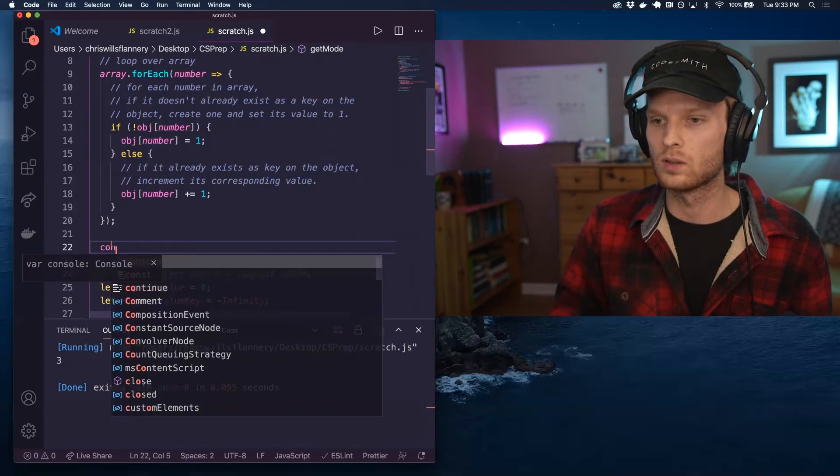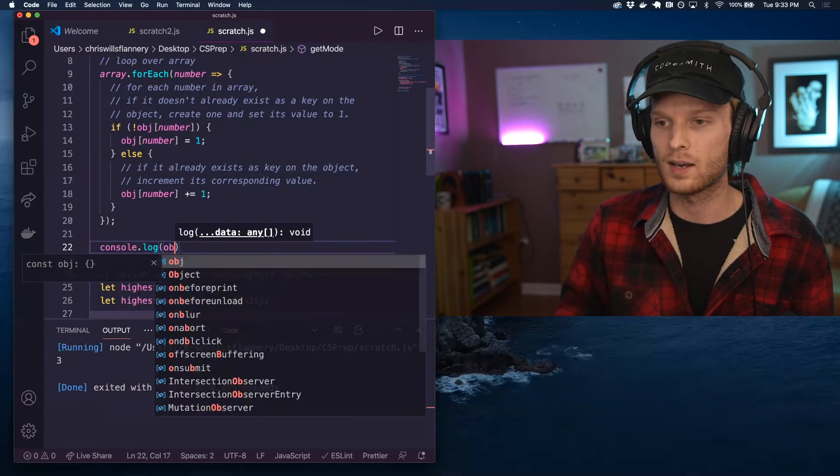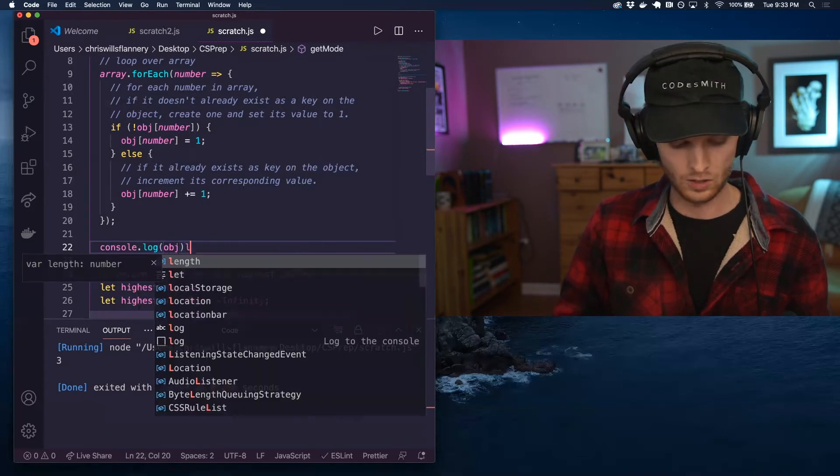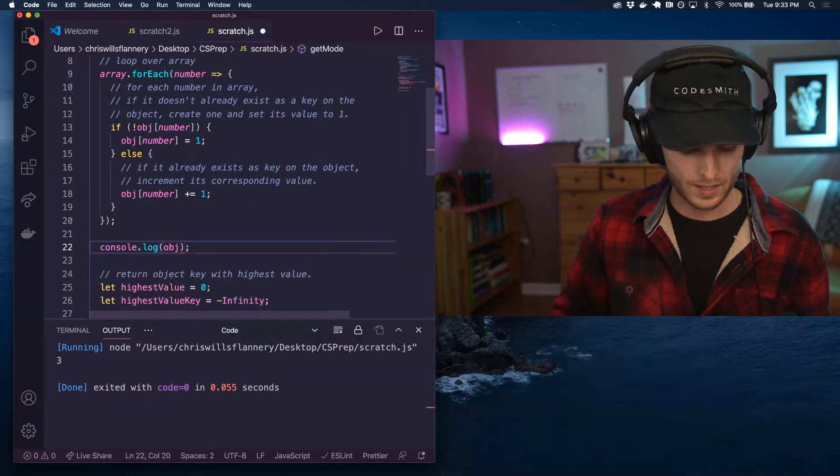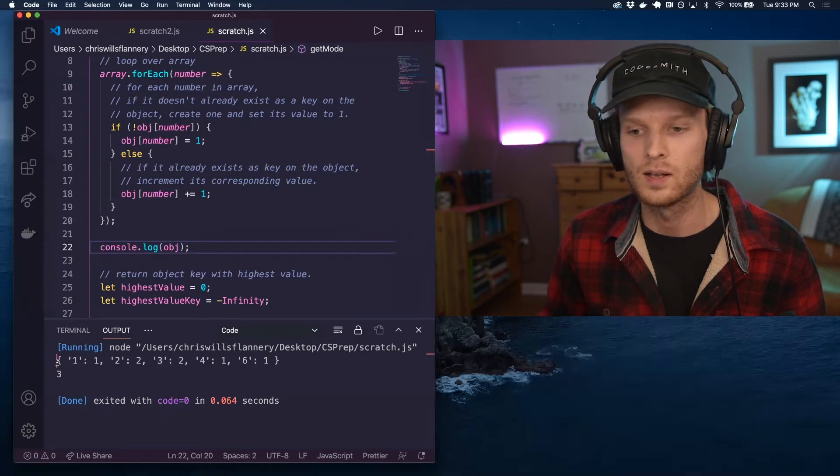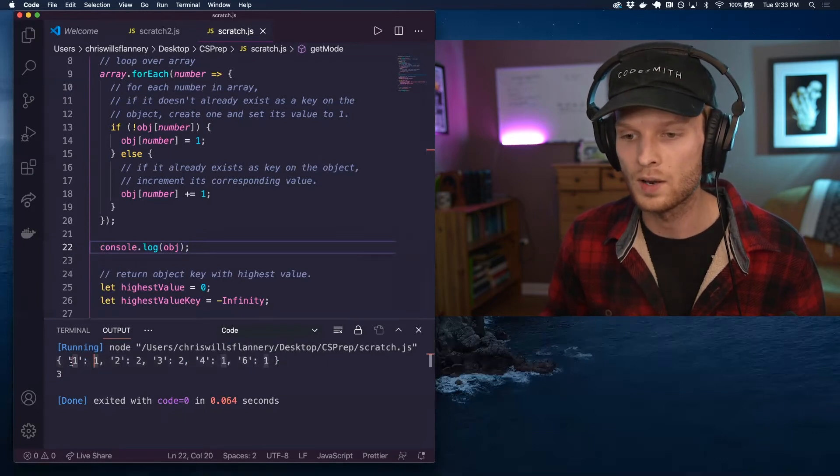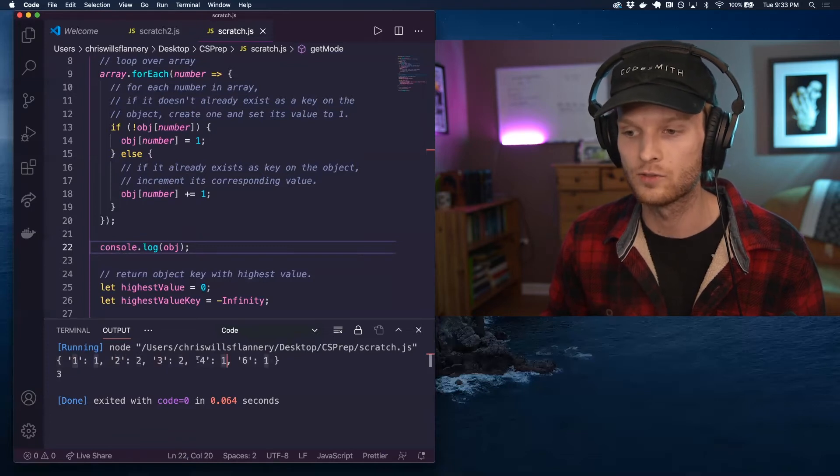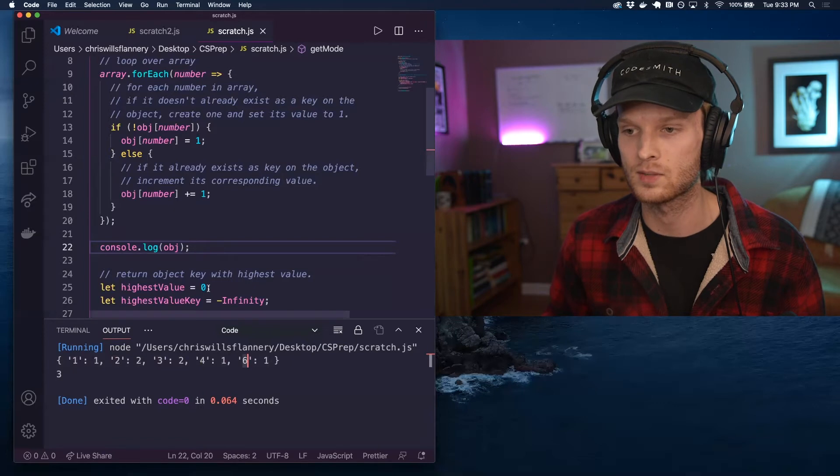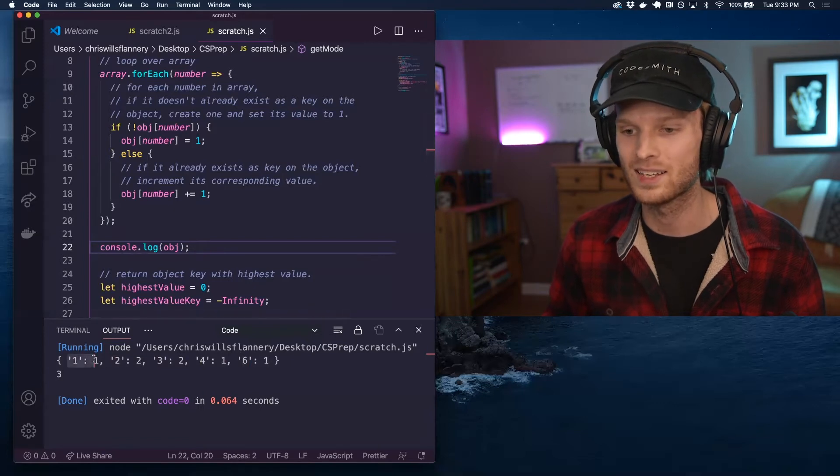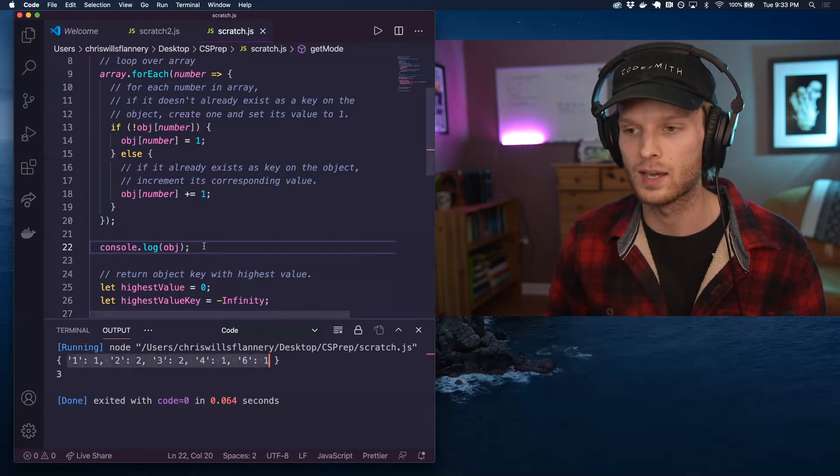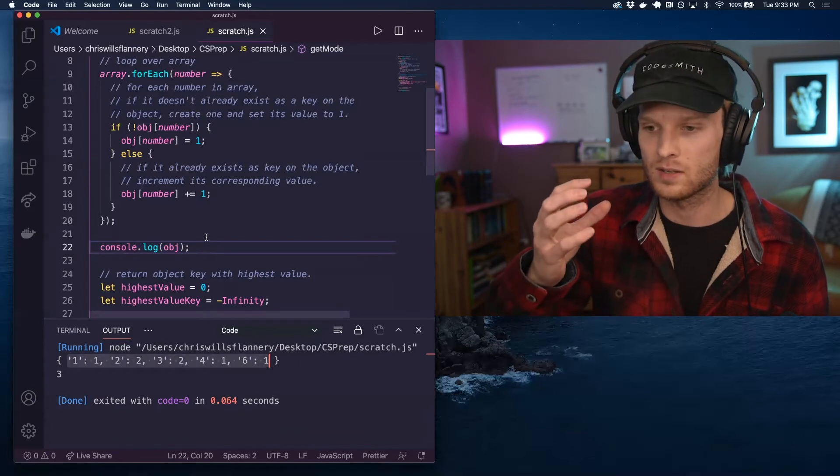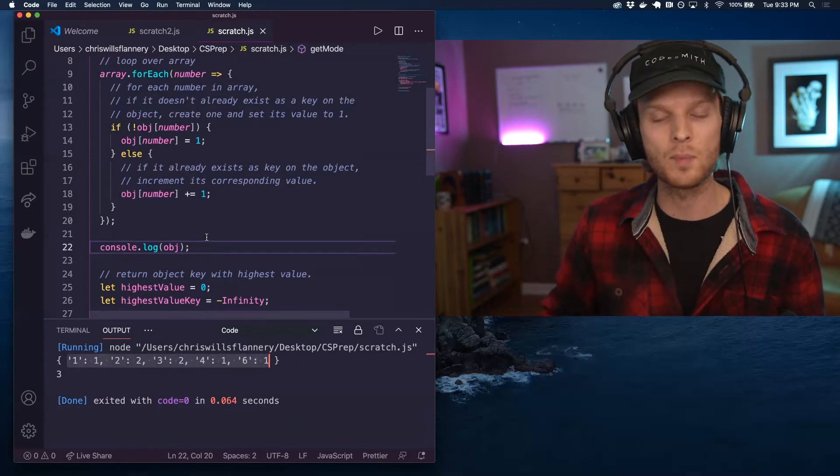So let's actually take a look at what that object of occurrences looks like. That's going to look like this object here where we have one one, we have two twos, we have two threes, one four, and one six. So how can we take this object and kind of extrapolate from it the modes, the data that we need?